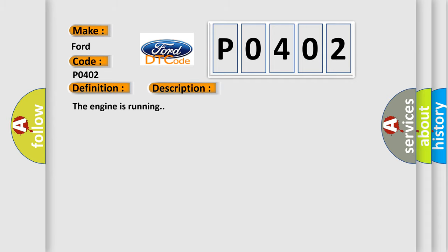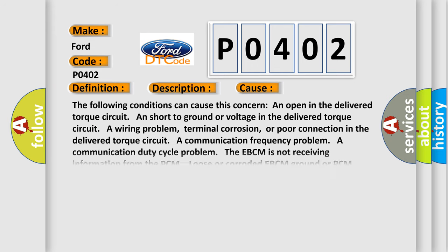This diagnostic error occurs most often in these cases. The following conditions can cause this concern: An open in the delivered torque circuit, a short to ground or voltage in the delivered torque circuit, a wiring problem, terminal corrosion, or poor connection in the delivered torque circuit. A communication frequency problem. A communication duty cycle problem. The EBCM is not receiving information from the PCM. Loose or corroded EBCM ground or PCM ground.